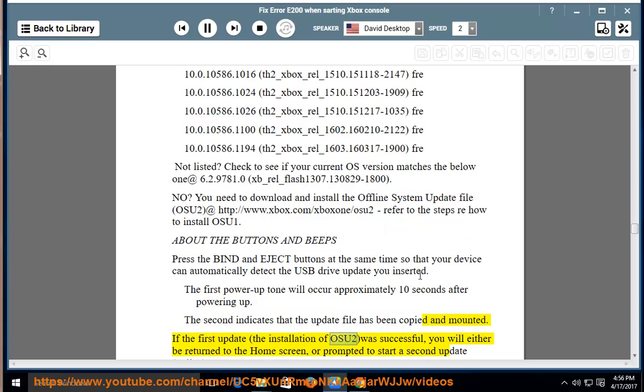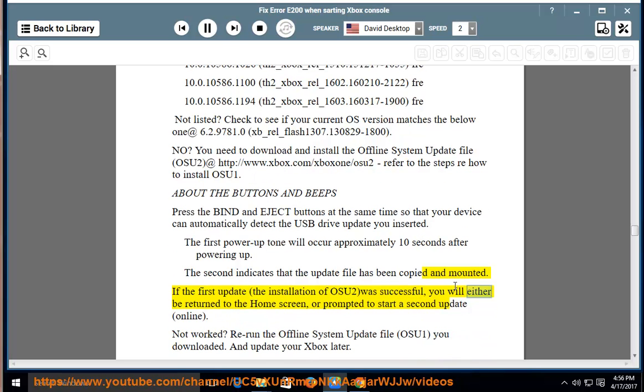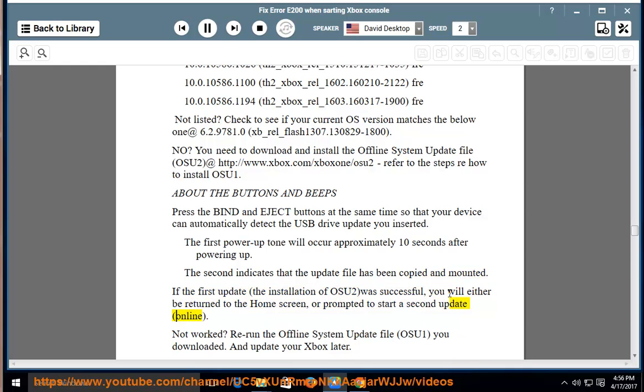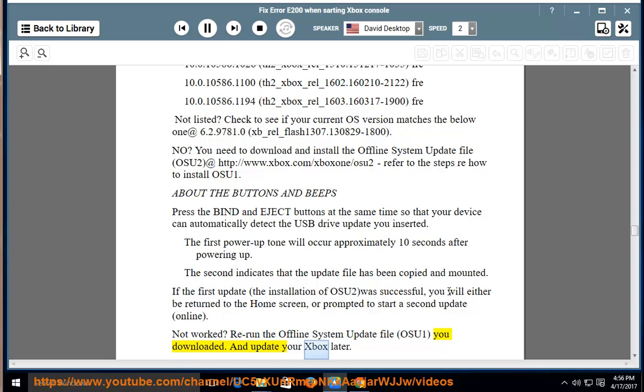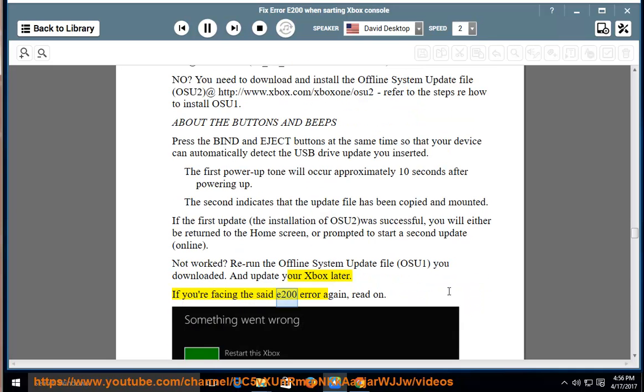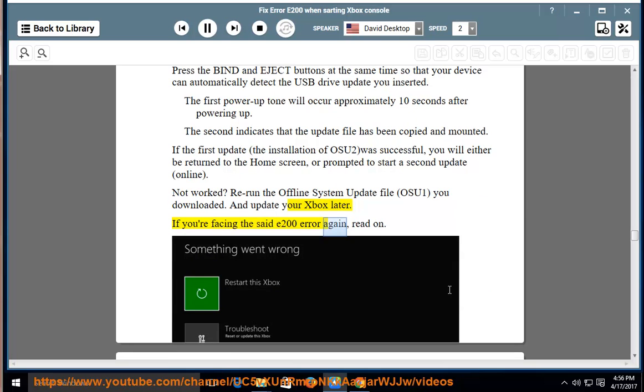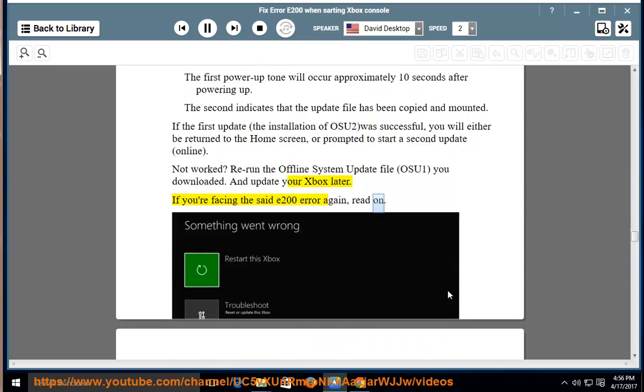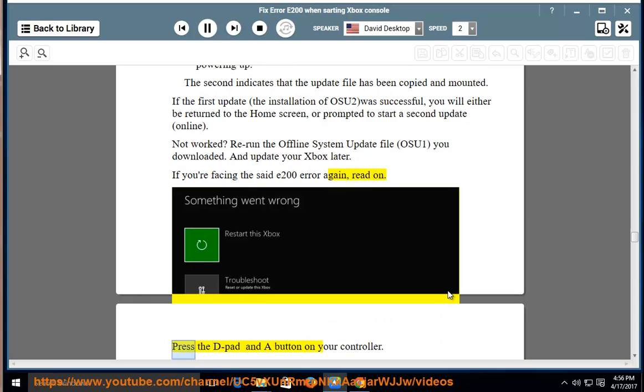If the first update, the installation of OSU2, was successful, you will either be returned to the home screen, or prompted to start a second update, online. Not worked? Rerun the offline system update file, OSU1, you downloaded, and update your Xbox later. If you're facing the SET E200 error again, read on.